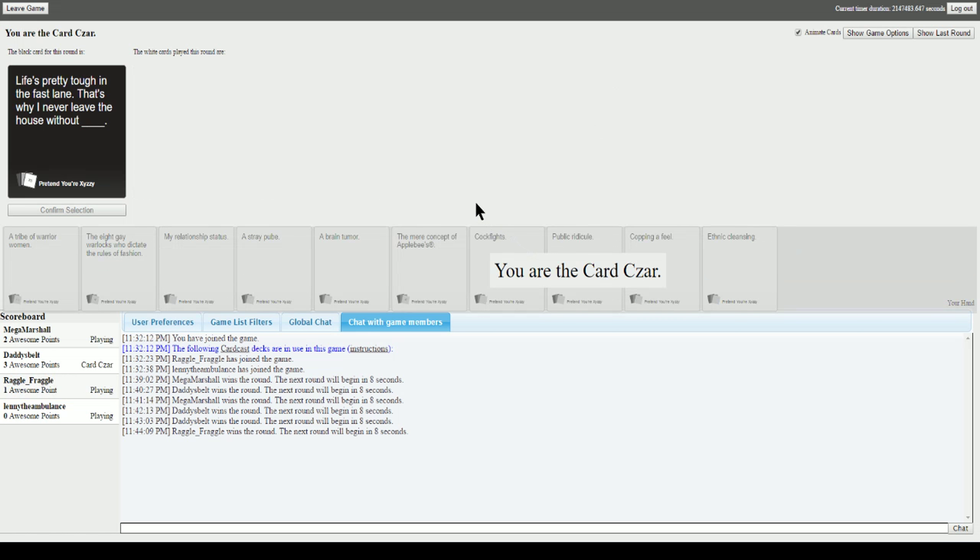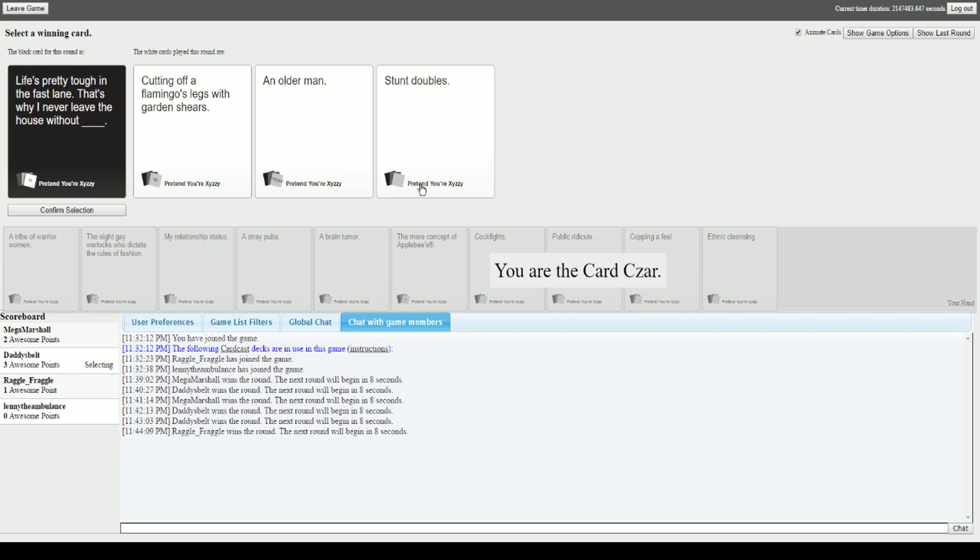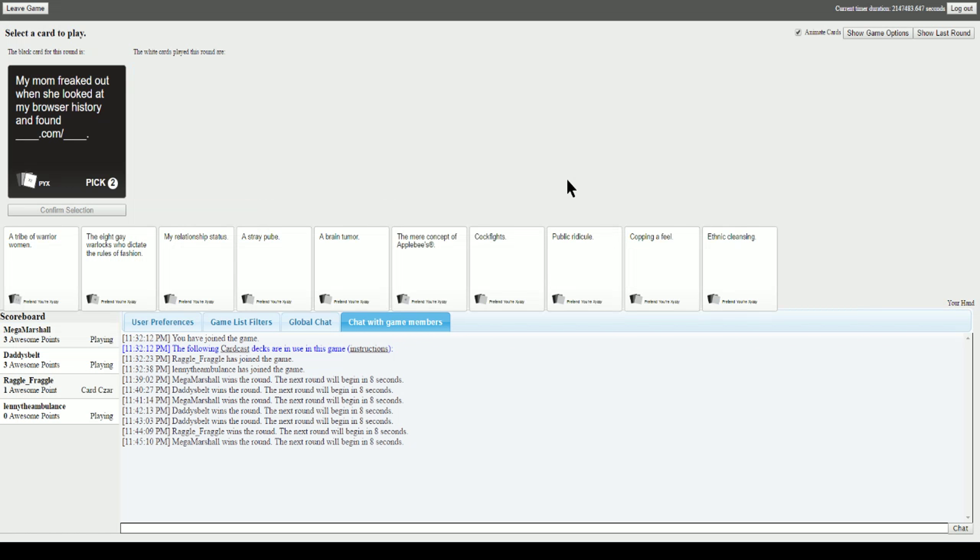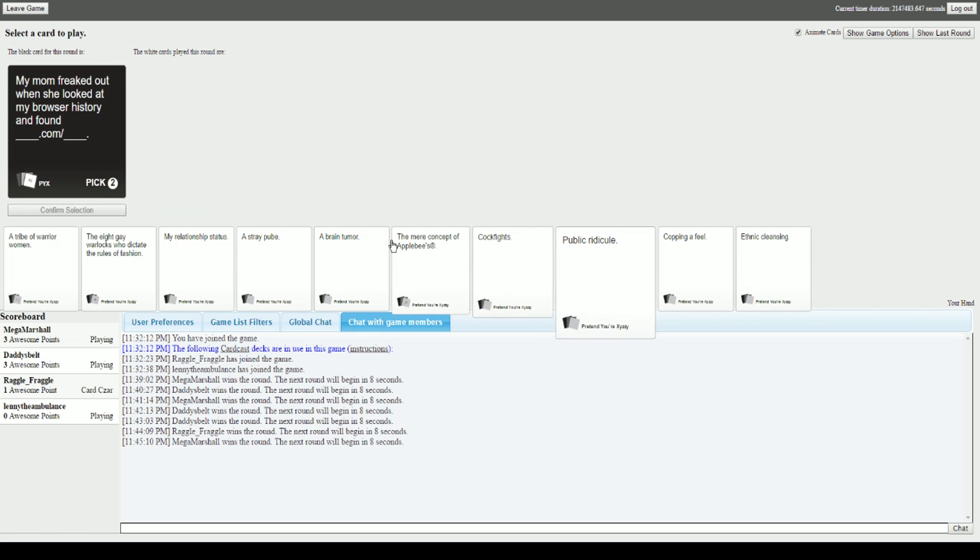Life's pretty tough in the fast lane. That's why I never leave the house without blank. All right, life's pretty tough in the fast lane. That's why I never leave the house without cutting off a flamingo's leg with garden shears. I never leave the house without an older man. I never leave the house without stunt doubles. That's the one that made you laugh. I have to go with this one. Oh come on, it makes sense.